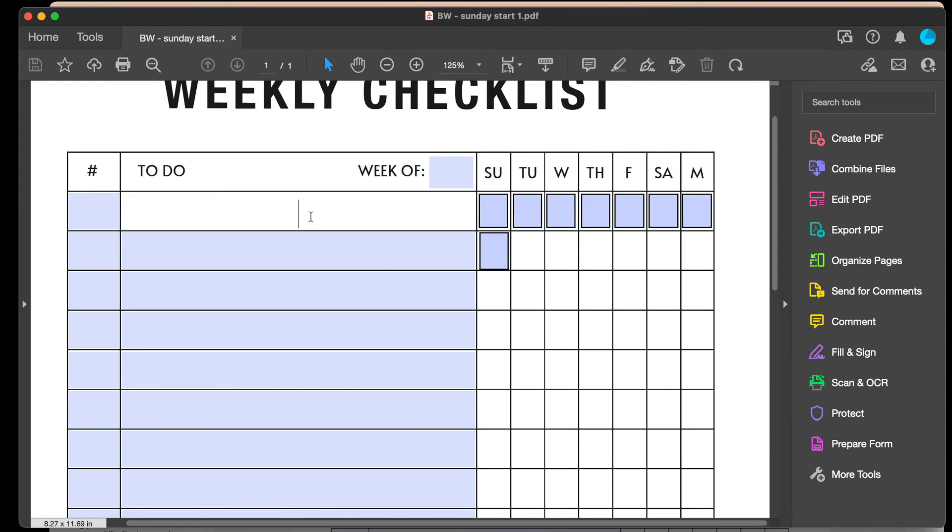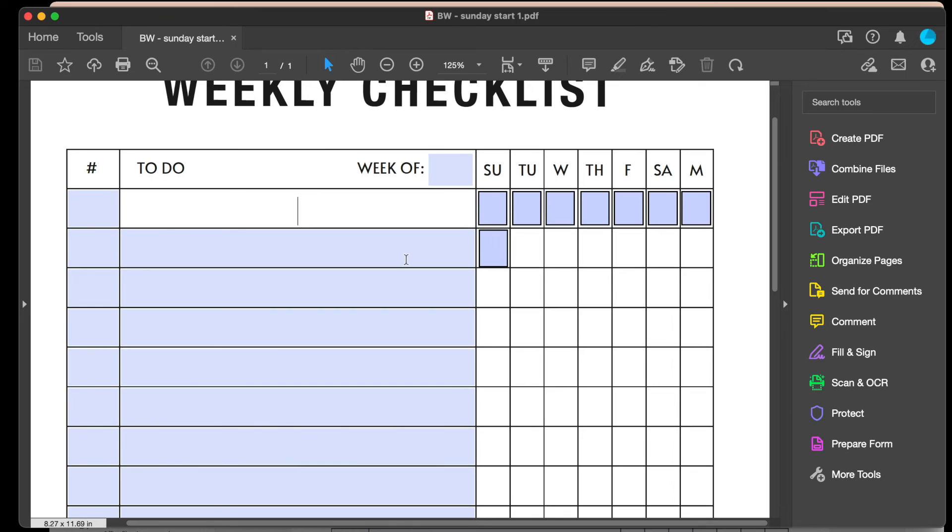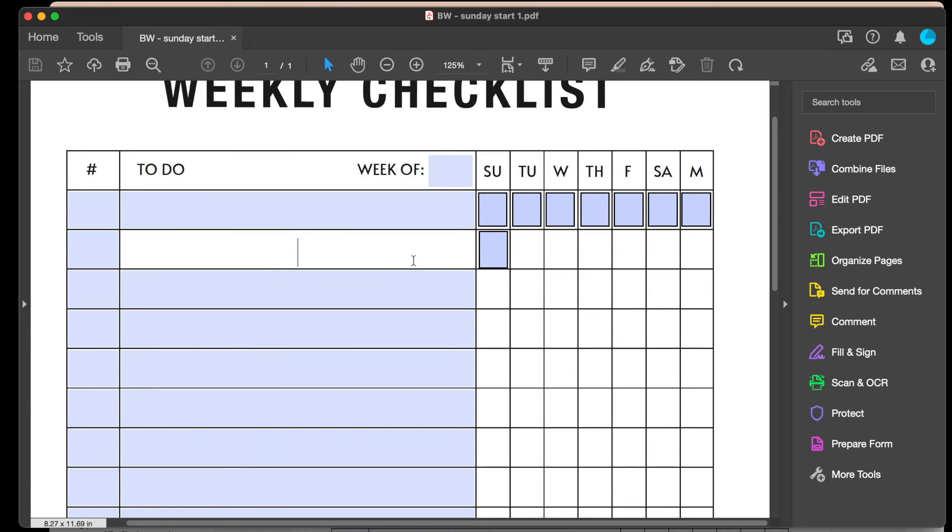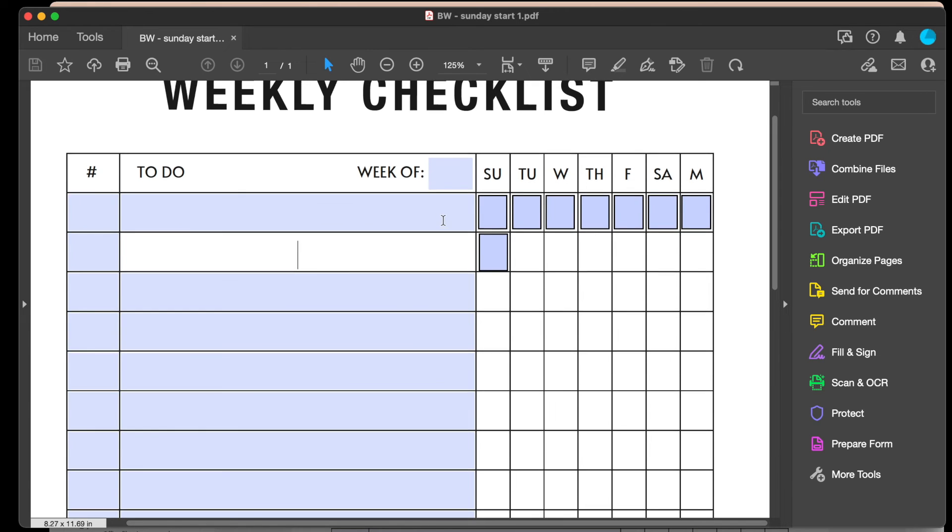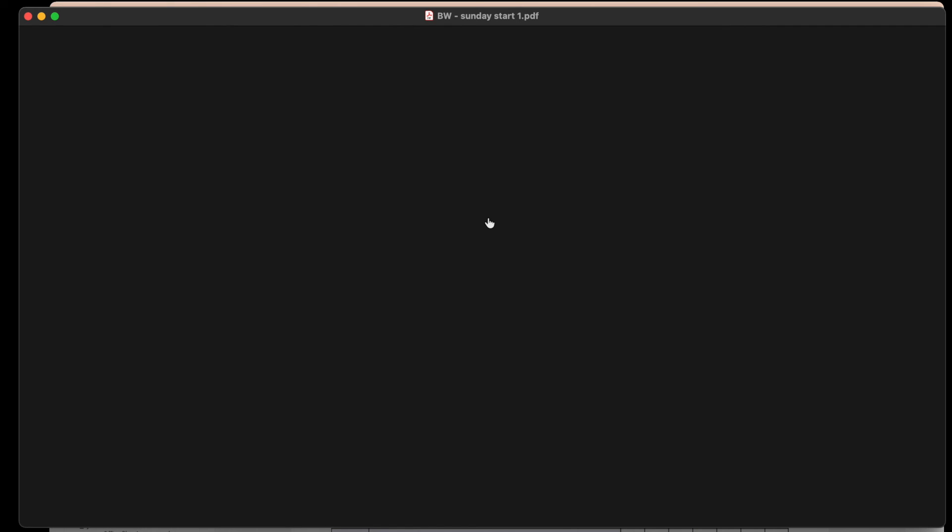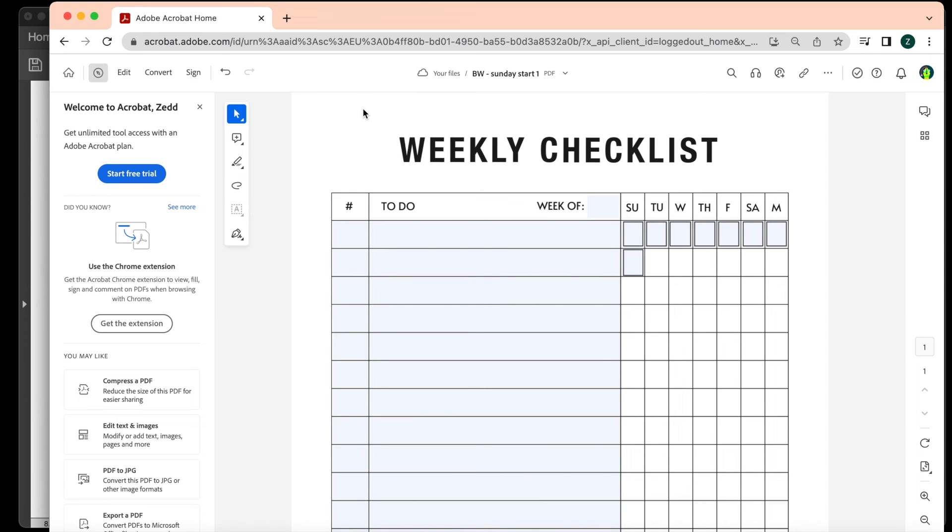Now unfortunately, if I was to click on the check mark, it still flickers. So what I've done is I saved the file and then I've opened it in Adobe Acrobat, the free version online, the desktop version. And look, I can click and there's no flickering going on.